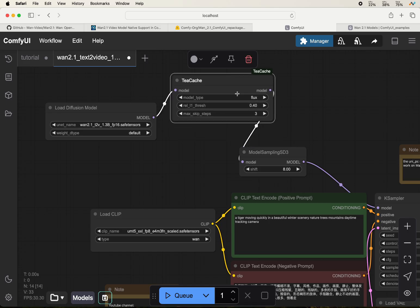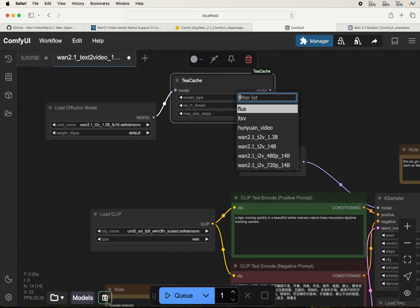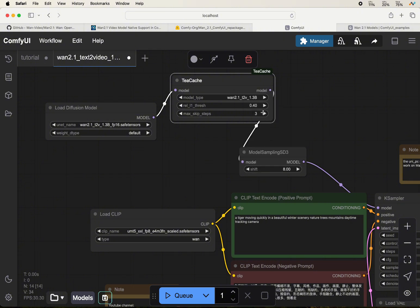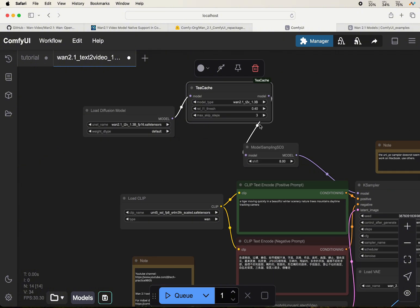Once you have the T-GATE node installed, make sure that you select the correct model type based on the model. It's text to video 1.3b. For the other values, just use the default values.